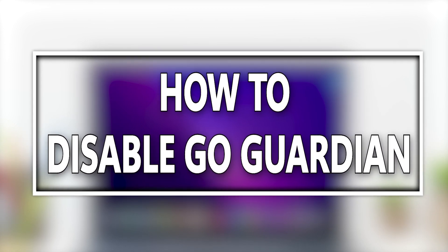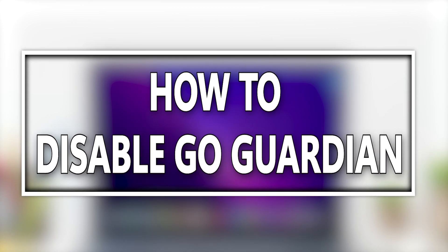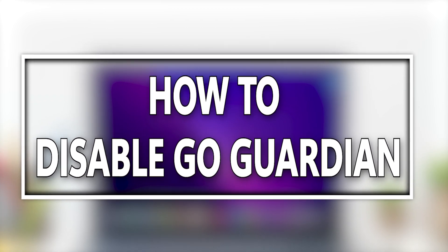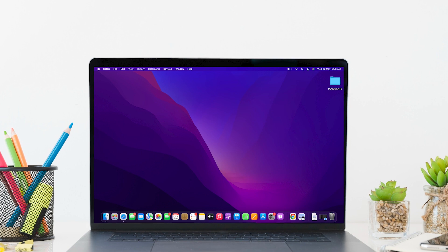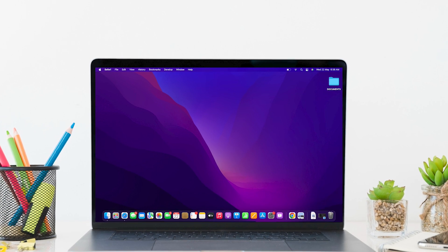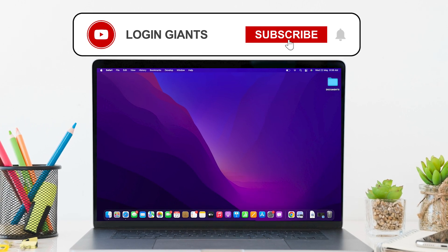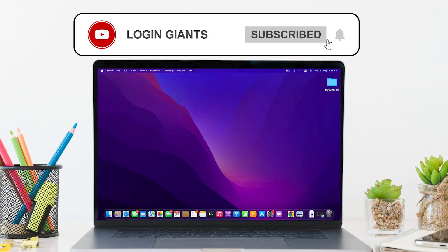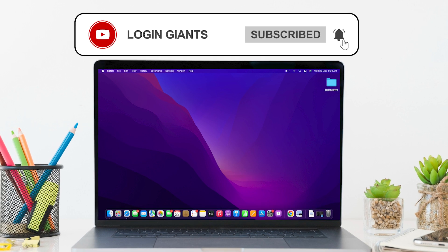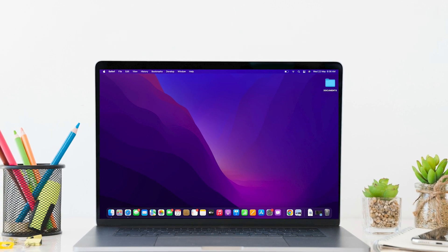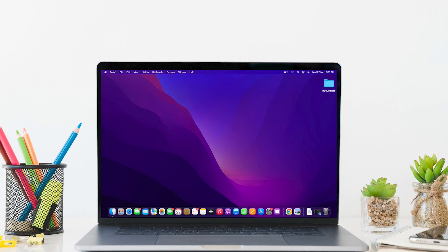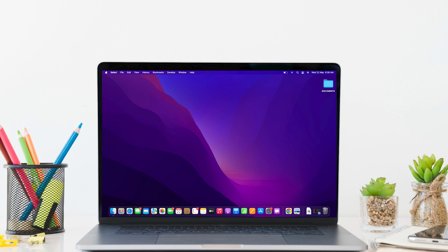How to disable GoGuardian. Hello everyone, I am Bishaka and welcome to our channel. I will take you through the step-by-step process on how to disable GoGuardian.